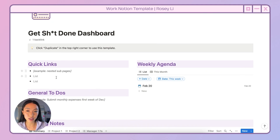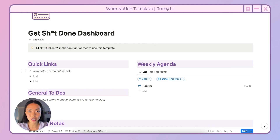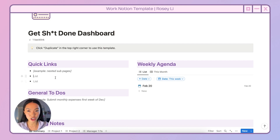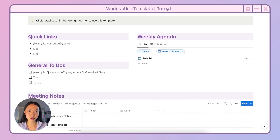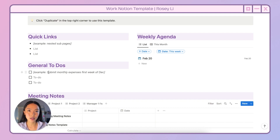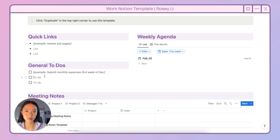On the left-hand side, I have quick links. Examples could be any nested project pages, documentation, specific initiatives, or sub-pages in Notion. You can also put any high-level information like your username if you use it often, a specific URL that you need, anything like that. Then I have general to-dos — these don't fit into any of my weekly agenda items because they're overarching, like submitting monthly expenses, looking into a specific program, or any activity not tied to a specific day or week.